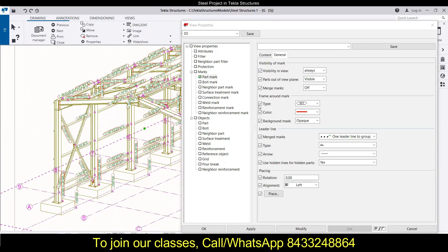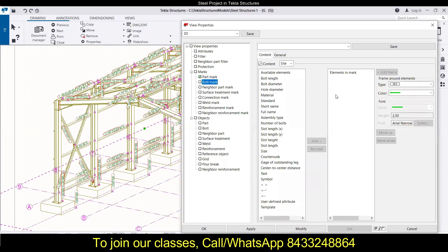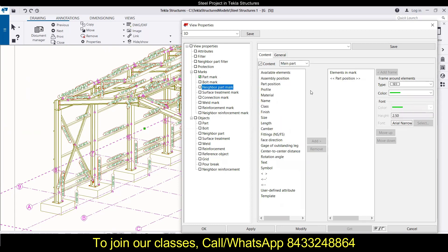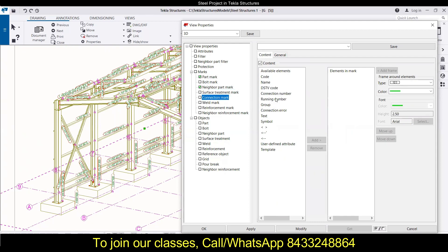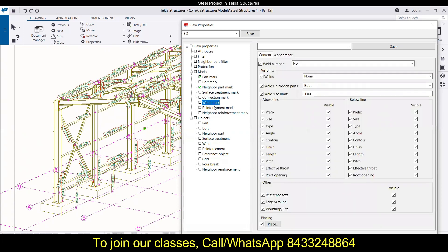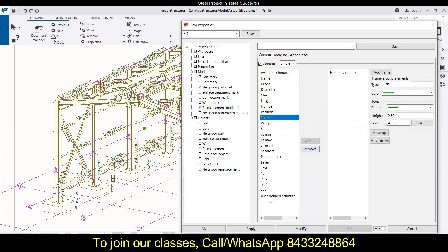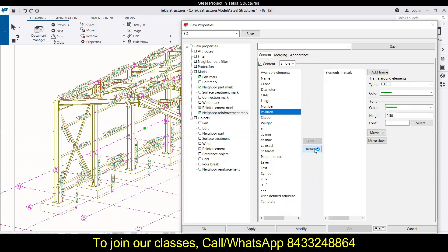The next part is the bolt mark — you can choose bolt diameter, bolt length, hole diameter, and material. In the neighbor part marks, you can go with part positions, but I'll remove that. Under surface treatment nothing is selected, and for connection marks all the options are available — select what you need and move it to the right side. I don't need anything here, so I'm removing them. Click Modify and all the settings in the marks section are now applied.